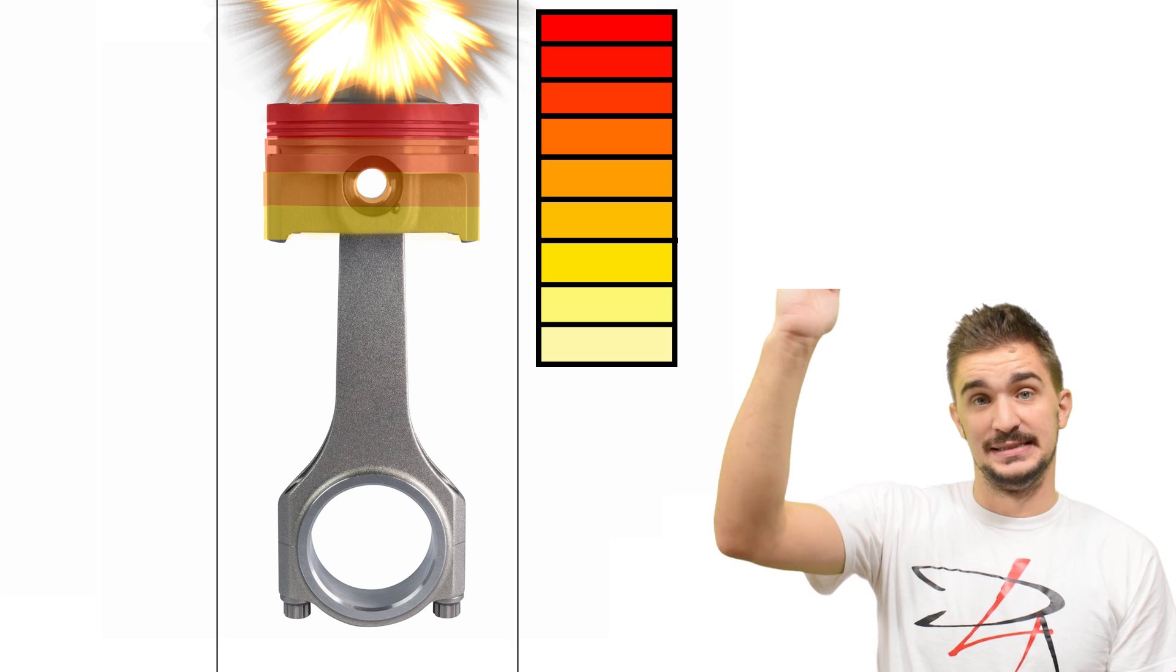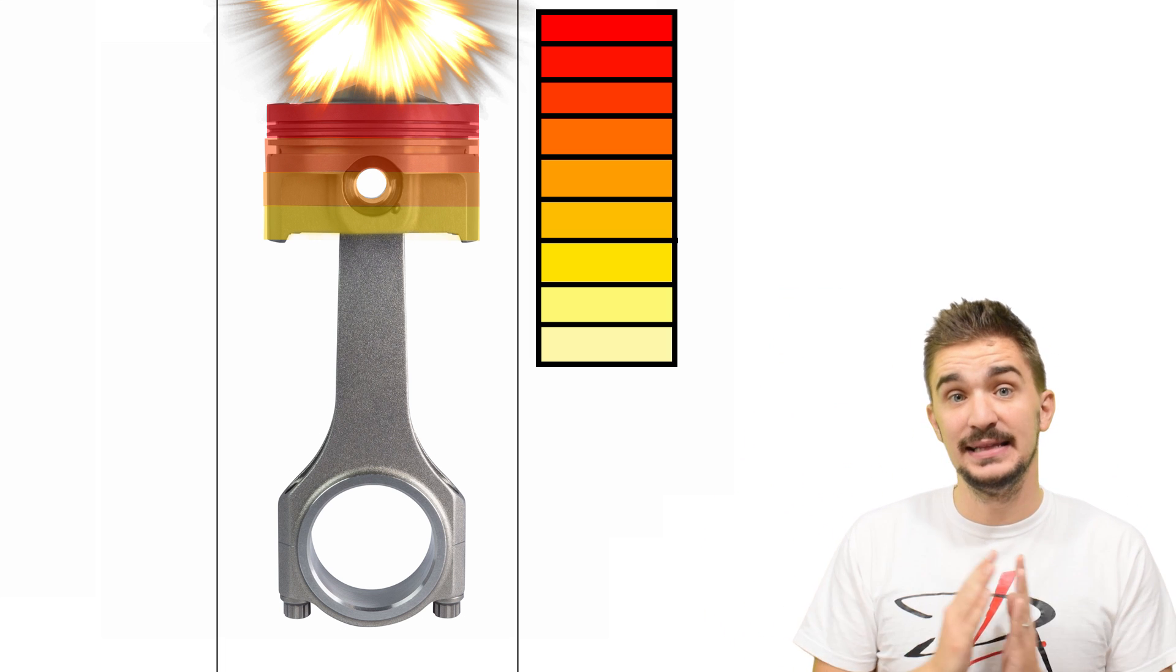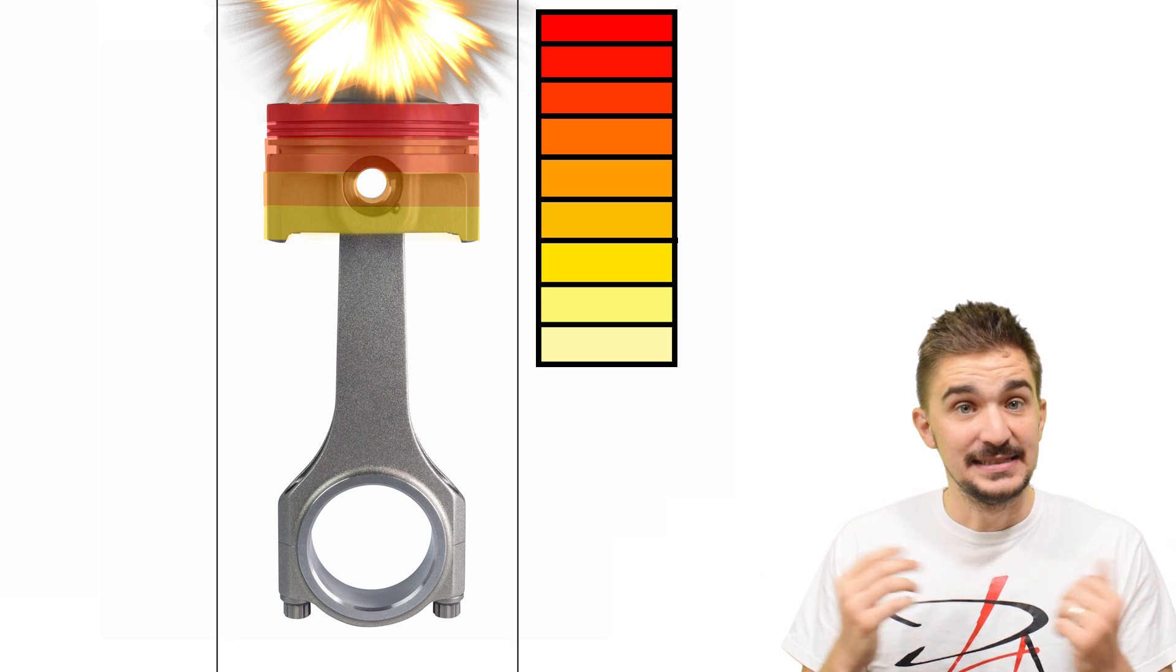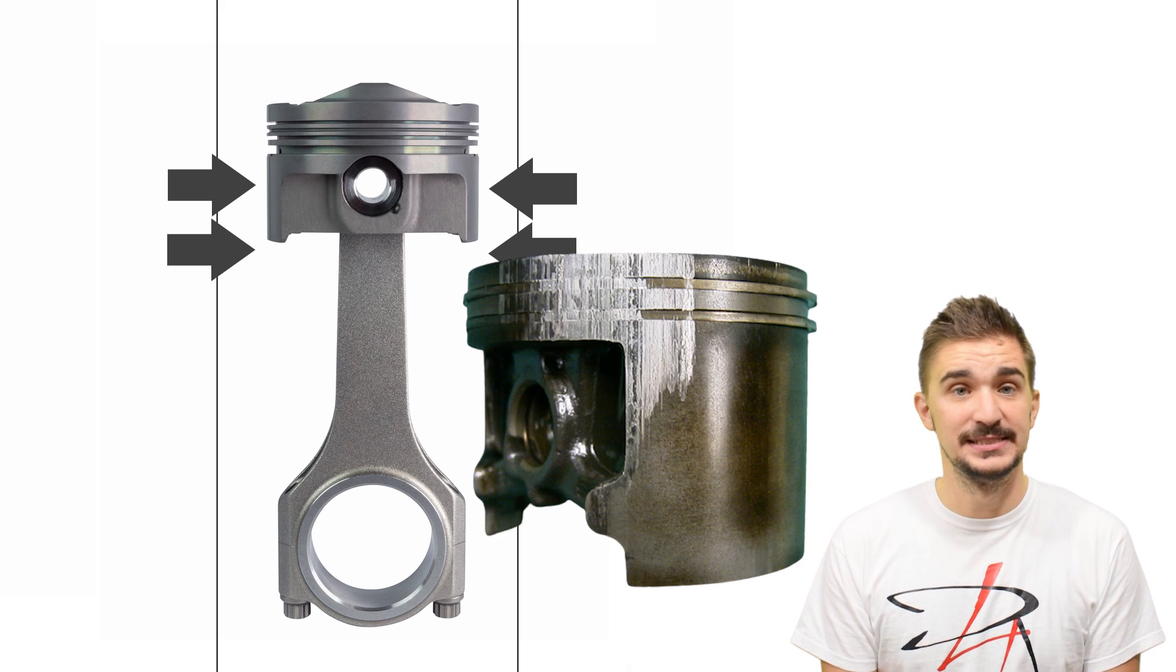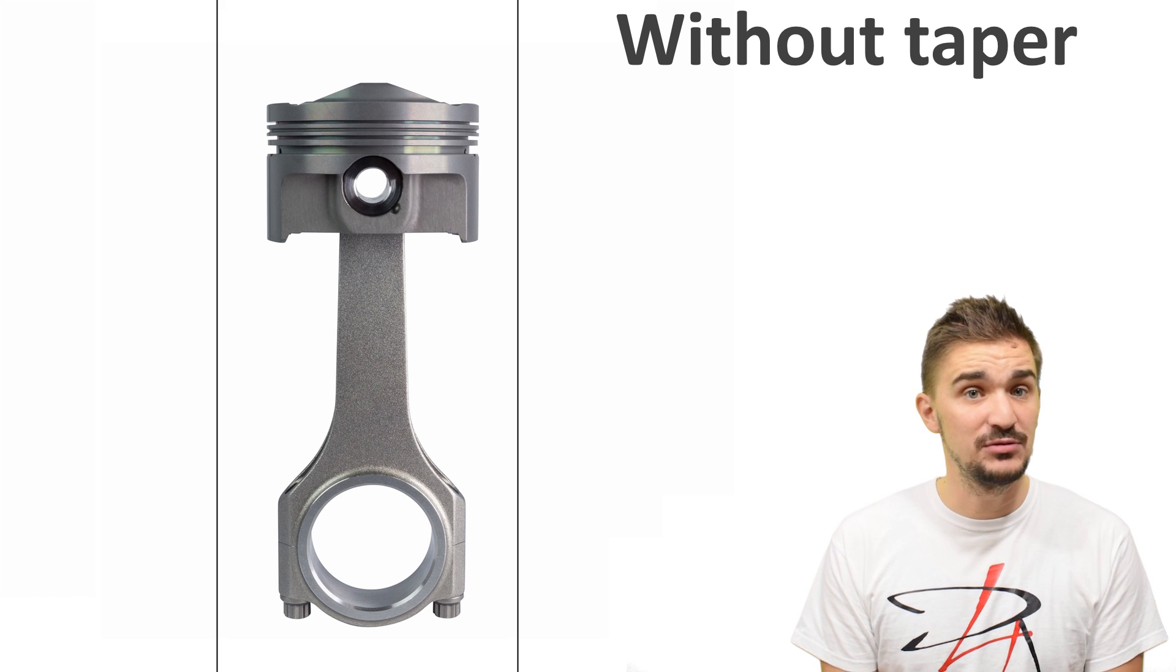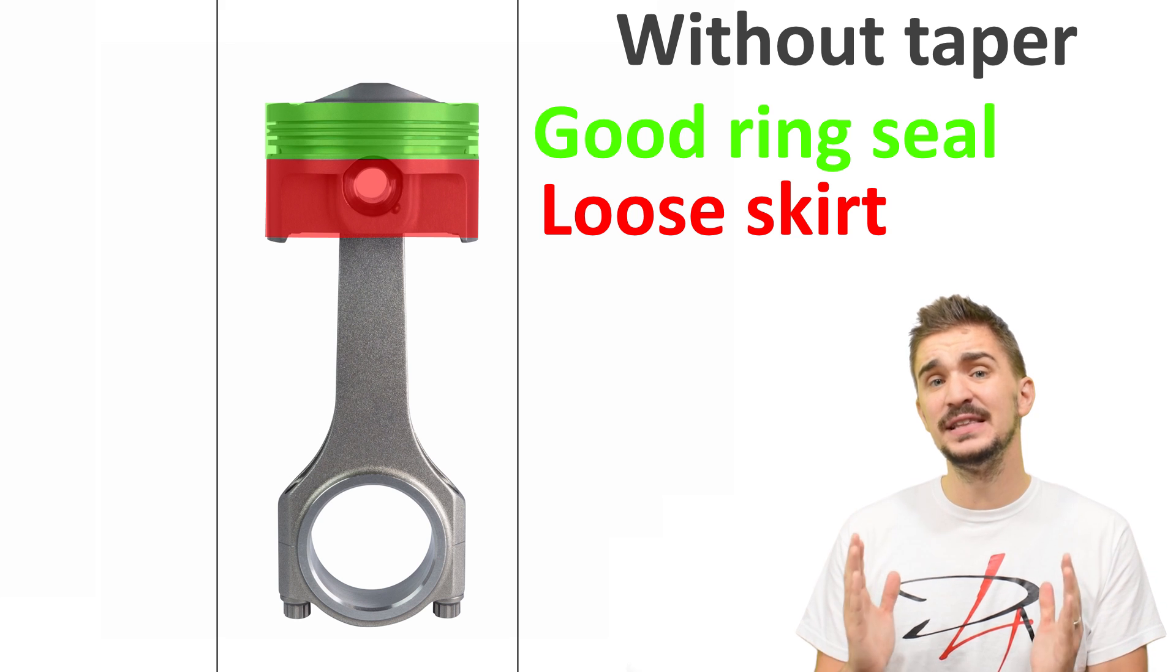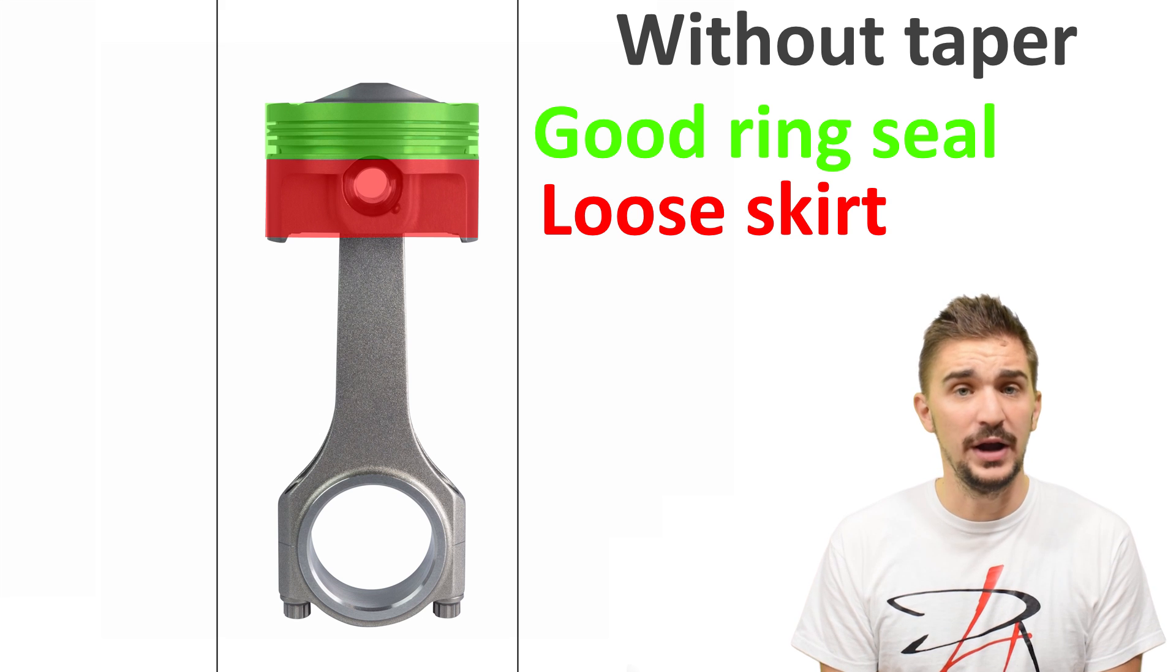And this is why pistons need to incorporate a taper. Going from the top towards the bottom of the piston, the piston gets more and more tapered. And this is because the top is exposed to most heat and the bottom is exposed to least heat. Now, the tapered sides of the piston serve two purposes. They both stabilize the skirt inside the bore and they prevent the piston from binding or seizing.